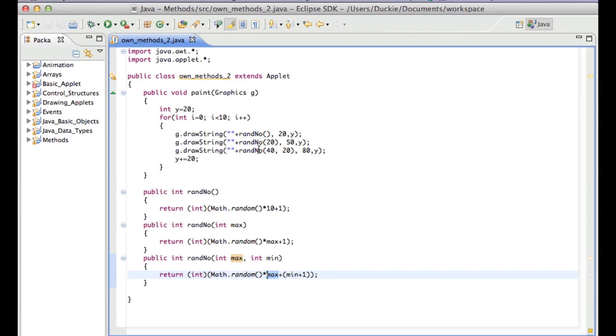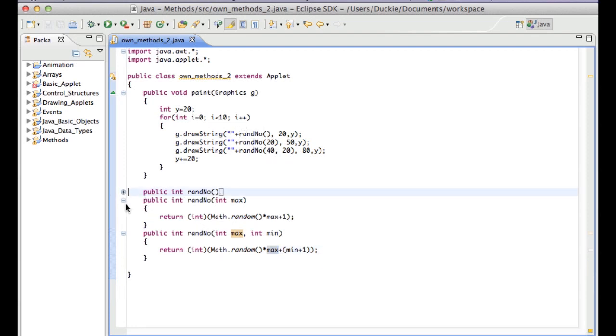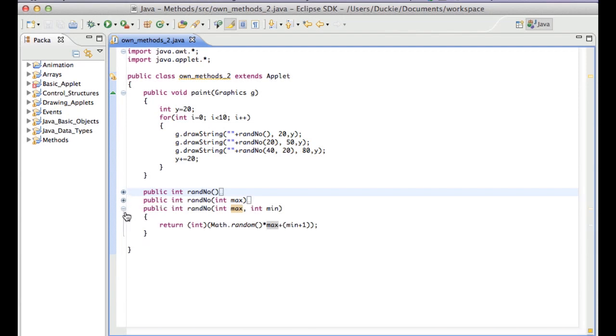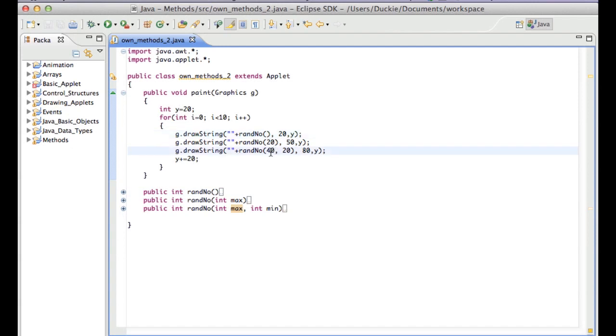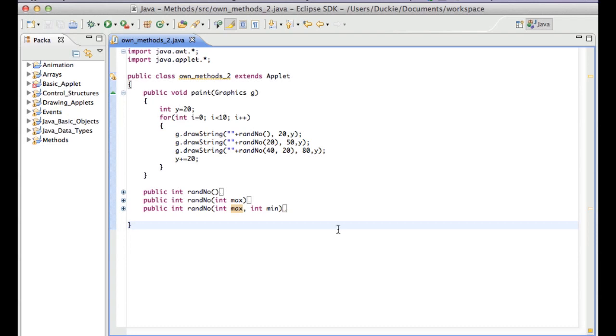But the fact is that our program will know which of these methods to call, even though they look almost the same, it knows which one to call based on the parameters that you give the method. Okay, and that's how you can use the same name multiple times. So we're going to go back to our drawing board. And now we've talked about method overloading, we're just going to look at another method that is slightly more complex than some of the ones we've already looked at.